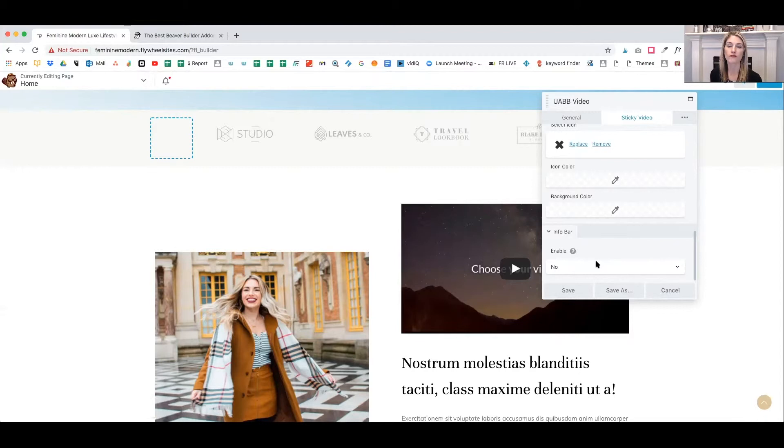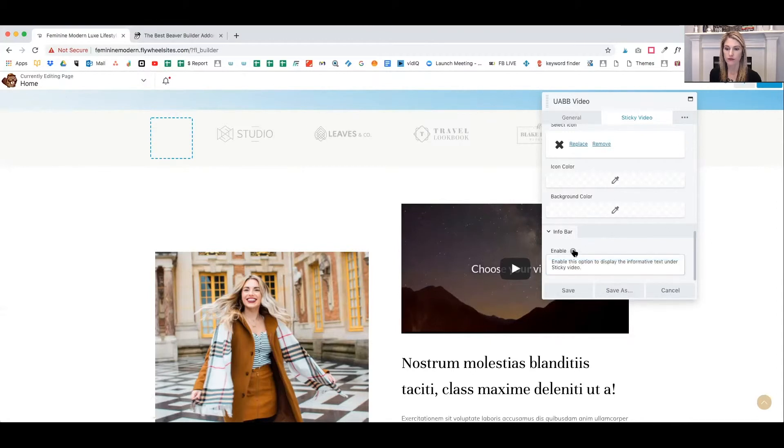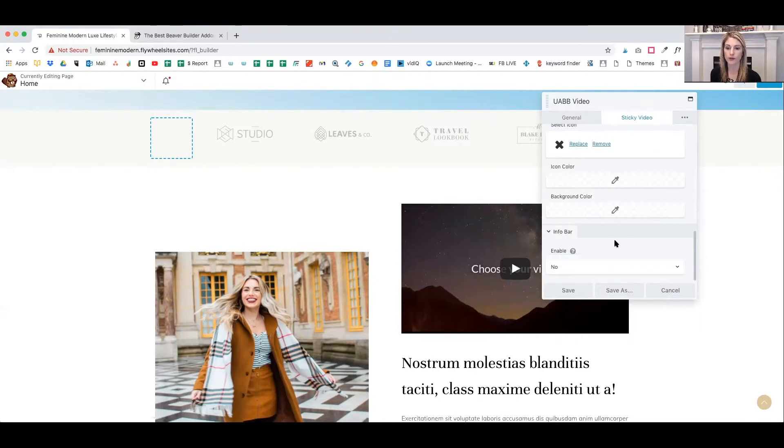The info bar just gives more information about your video that will appear underneath. You can enable this option to display text or more information under your video. So I'm going to leave that as no for now.